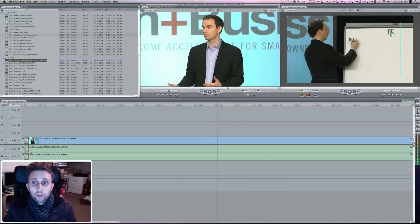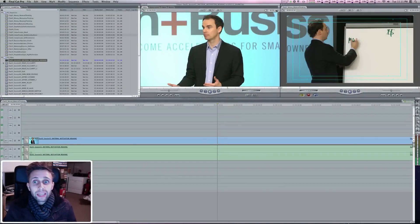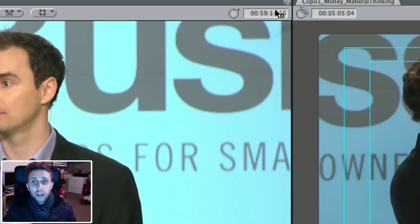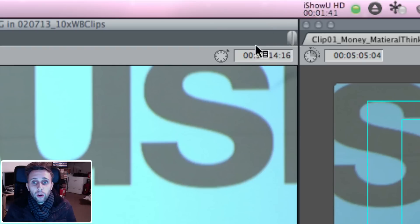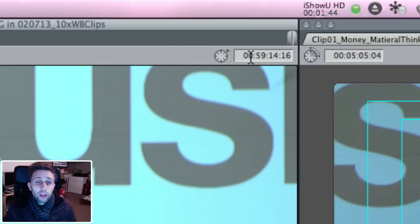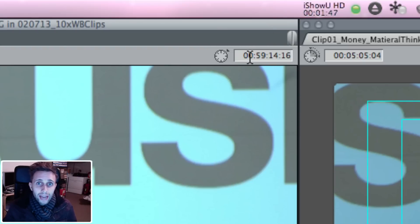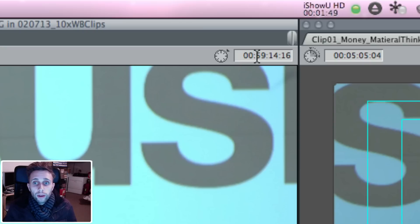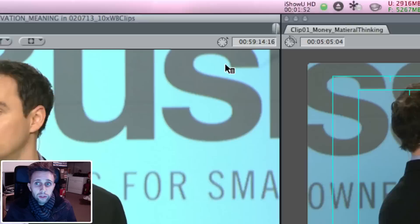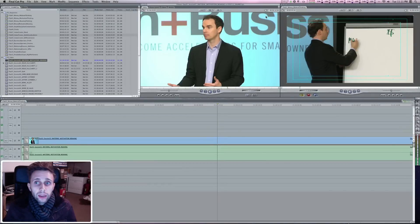But the number on the right side of the screen shows you where you're at on that clip. And again, this is not starting with one—that's going to start on your timeline. Your timeline starts with one. But the clip just shows where you're actually at in the clip. So we are at 59 minutes, 14 seconds, and 16 frames.